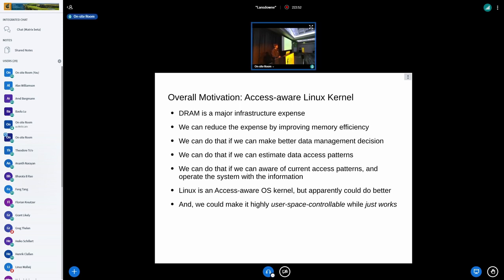The overall motivation of the work I will introduce today: the main goal is to develop an access-aware Linux kernel. The motivation starts from the trend that DRAM is a major infrastructure expense today. We can reduce the expense by improving memory efficiency, and for that we need to make better data management decisions. For better decisions, we need to estimate the data access pattern of the future, and because we cannot be fortune tellers, we can at least be aware of current access patterns.